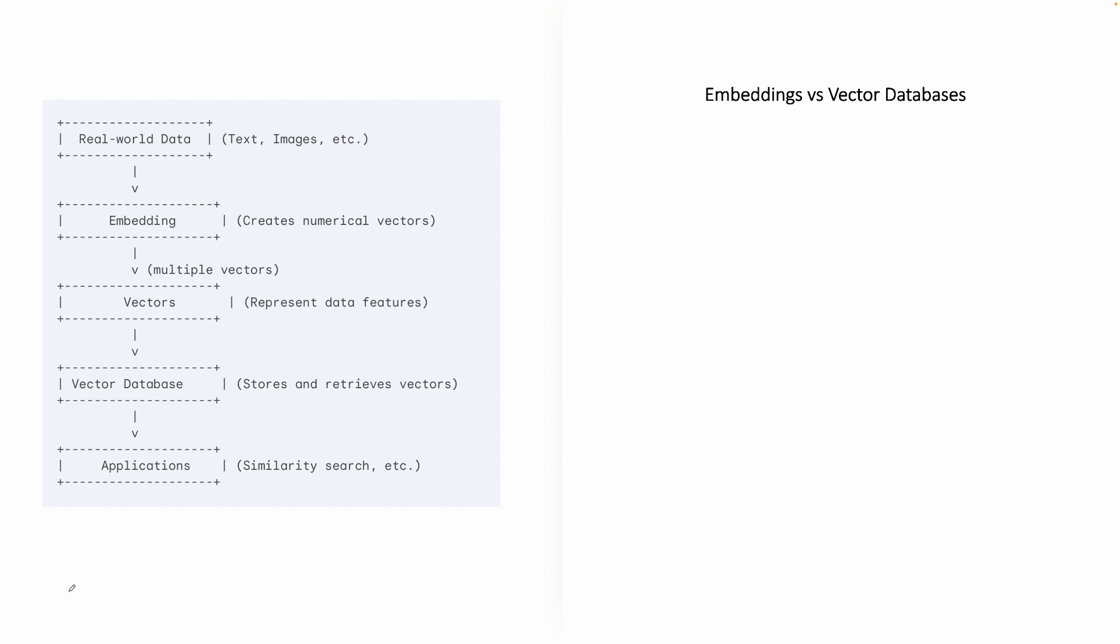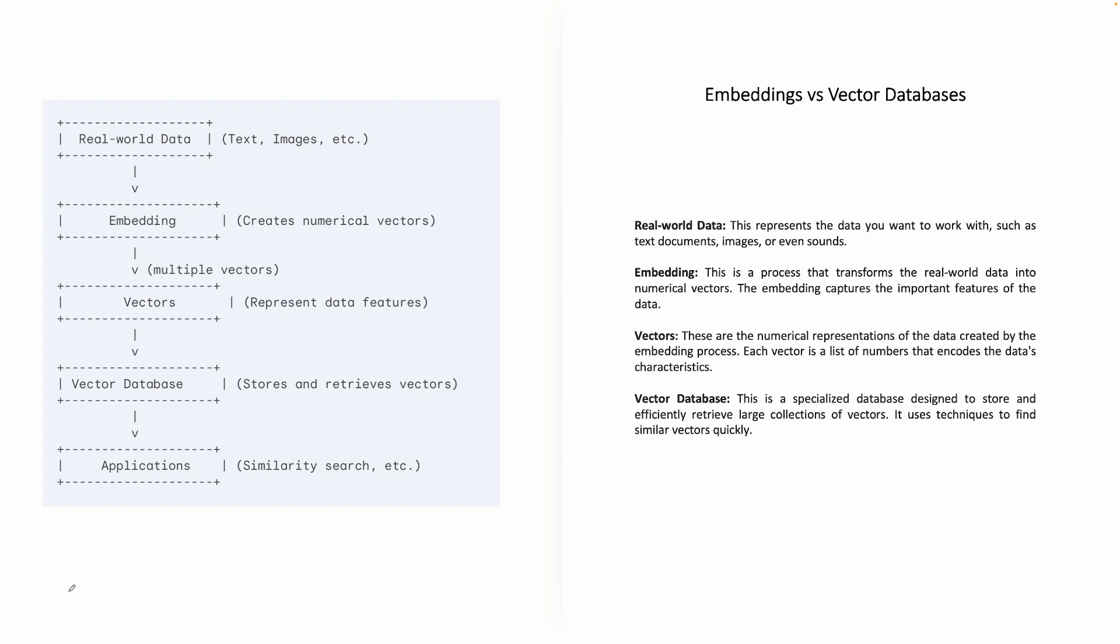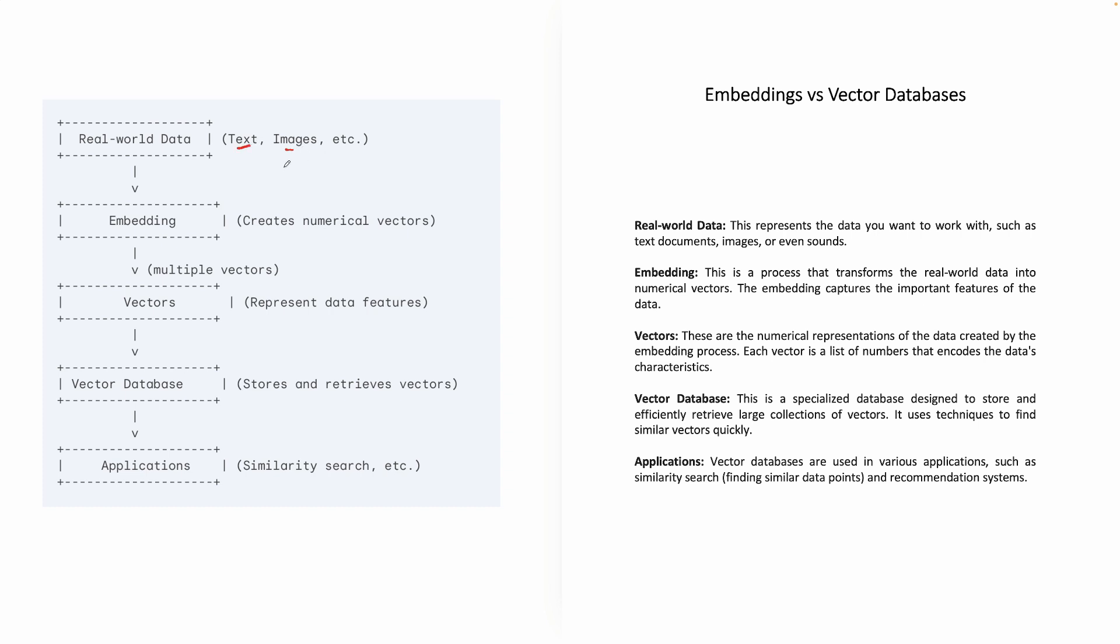I think the best way to understand is that we always start with real-world data. So when you say real-world data, it's in the form of text, images, video, or sound. So this is your real-world data.